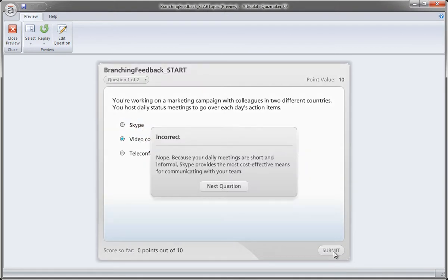Select each choice and we get a little bit of feedback here for both the incorrect and correct feedback. But we're really not designing this course. This is really more of the template look. We want to actually go beyond this default setting and create something that looks and feels a lot more custom as well as align it with the visuals to our course.